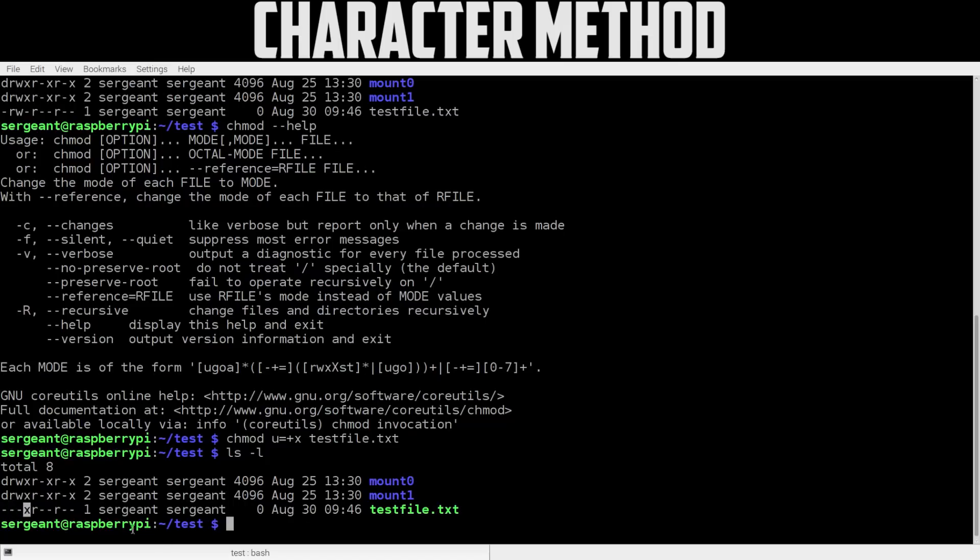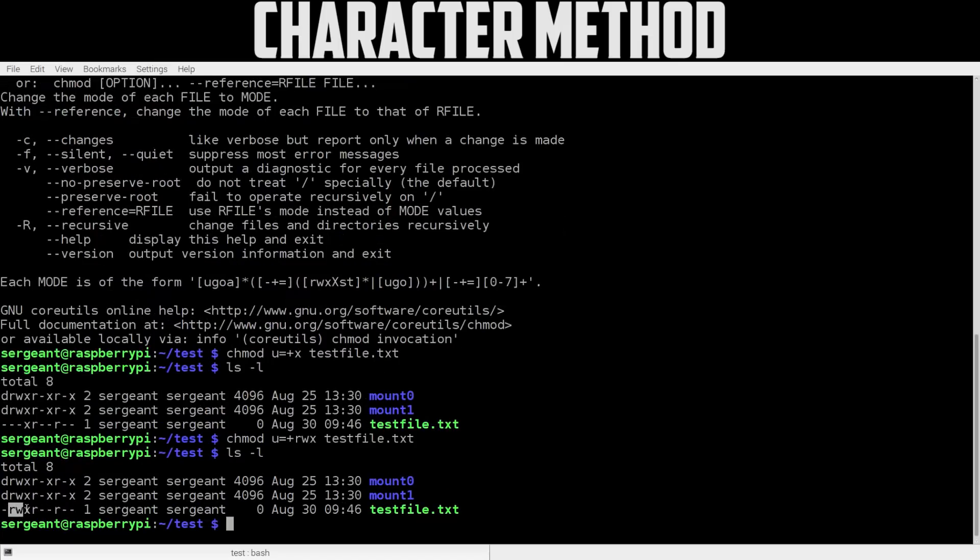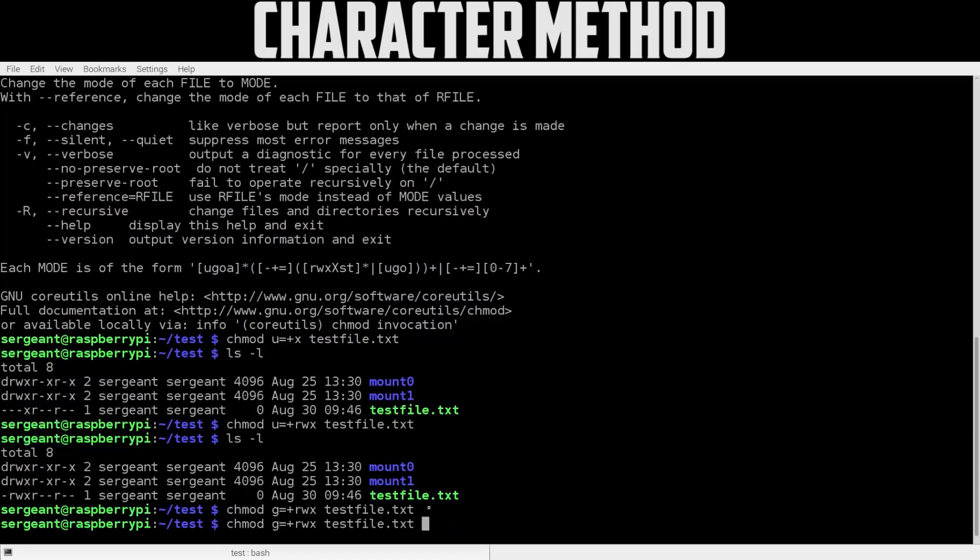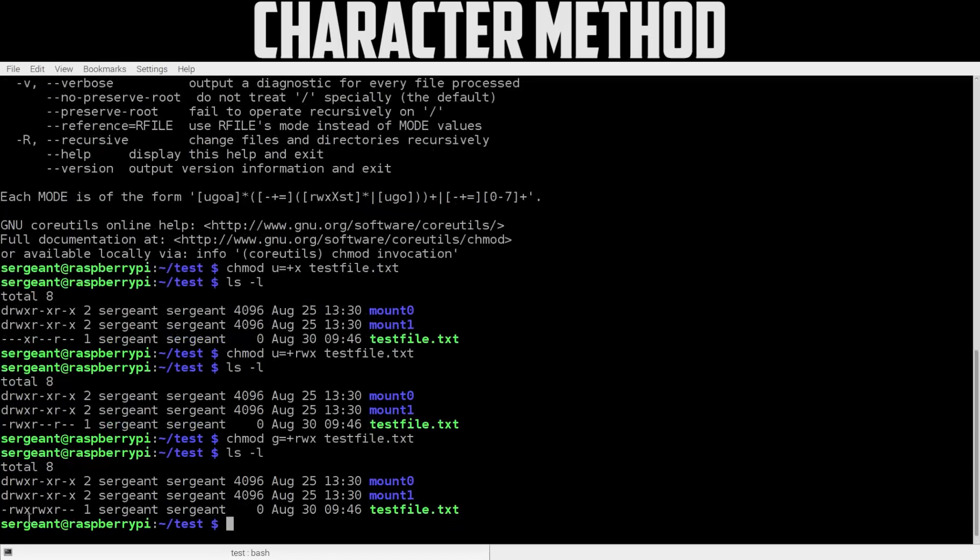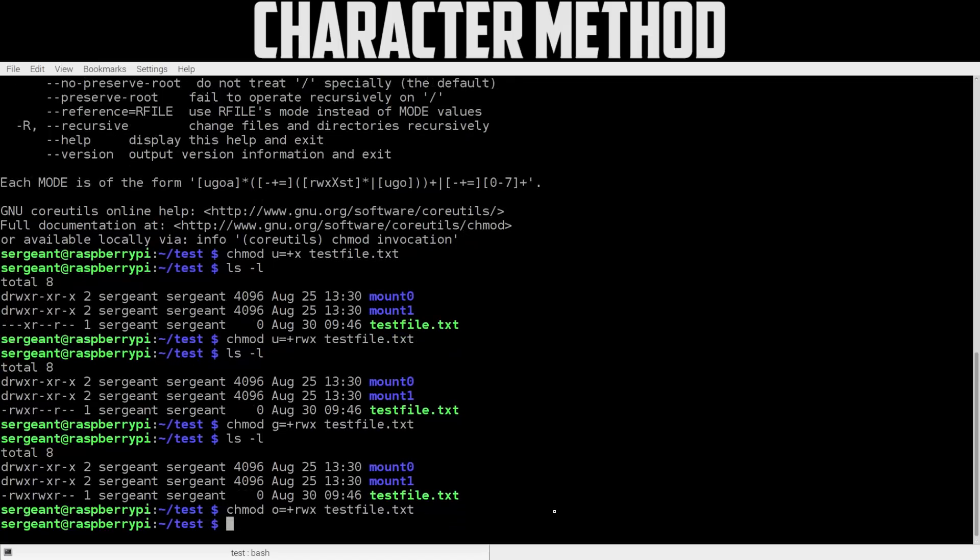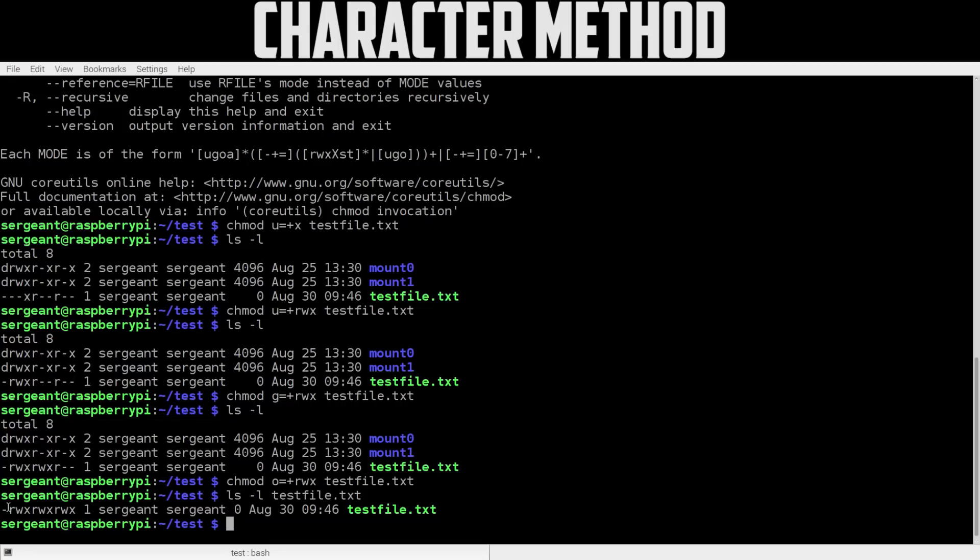So let's try this again. chmod u+rwx. Now let's look at the file again. You see rwx testfile - read, write, execute for the user. You would do the same thing; instead of u, if you want to do this for the group, you'd put a g here for group. Now look at the file again, read, write, execute for the group. Let's do the same thing for others - we need o for others. Now it's read, write, execute for the owner, read, write, execute for the group, and read, write, execute for others. So that's how we added the permissions for owner, group, and others.